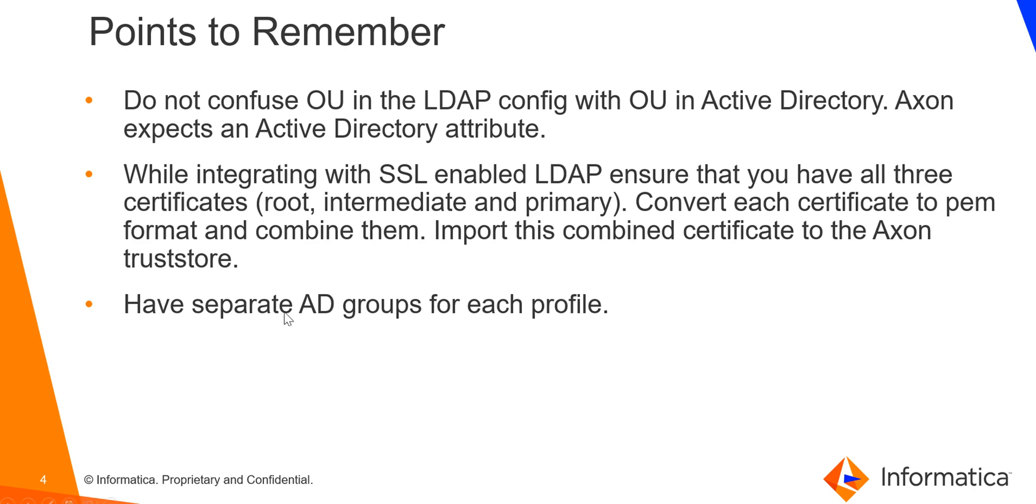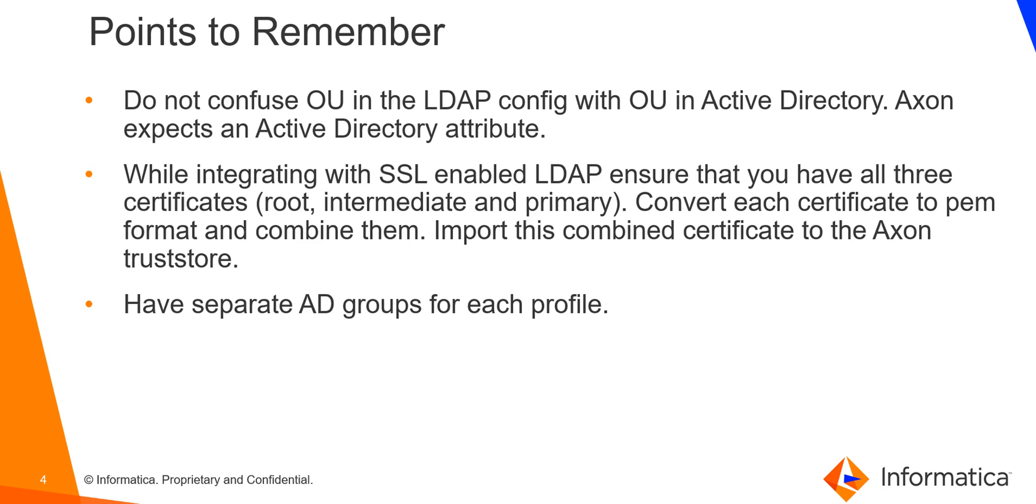Have separate AD groups for each profile. Since we have three new search filters from 6.2, we can have three separate AD groups at the active directory end, each corresponding to one profile. We can then use the member of attribute at the active directory end and then populate the search filter for each of these three AD groups so that the users directly get created with the corresponding profiles.